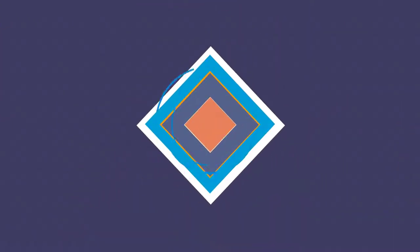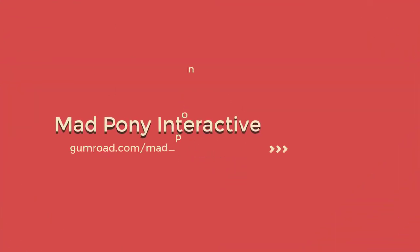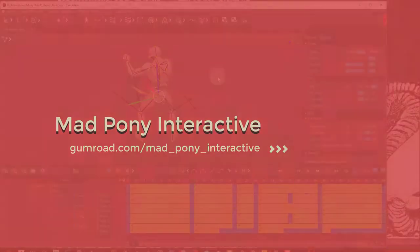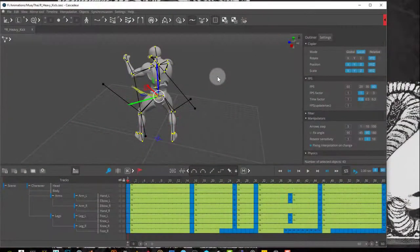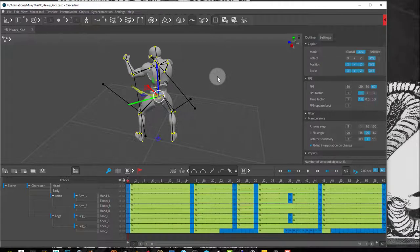In this video I'm going to show you how you can bring animations from Cascador into Unreal Engine, and from Unreal Engine you can take those animations into, for example, Blender or Maya.